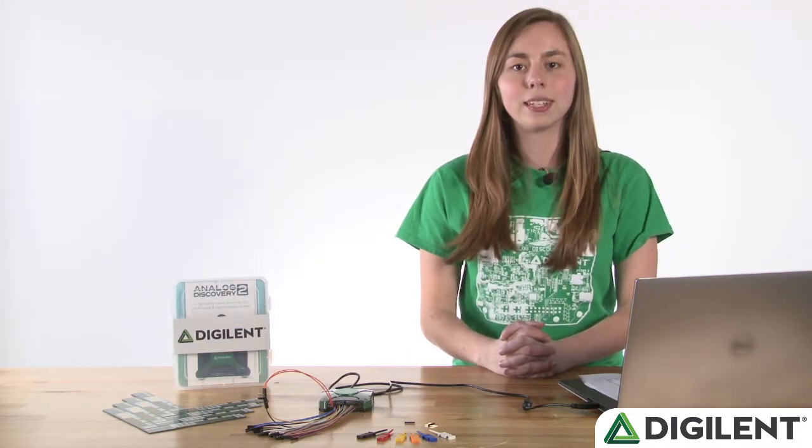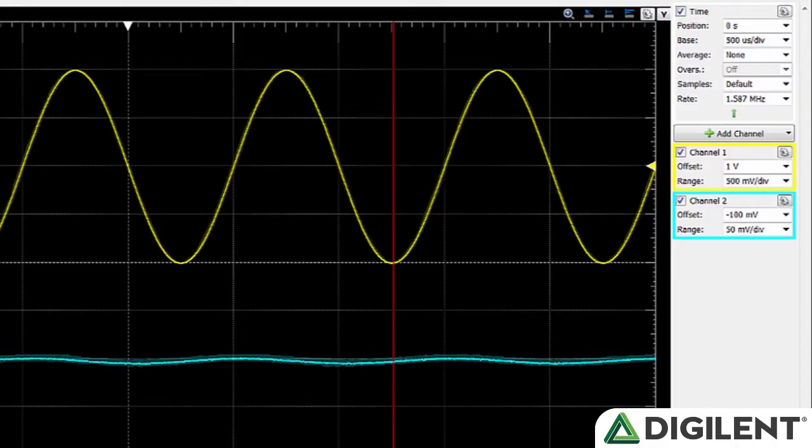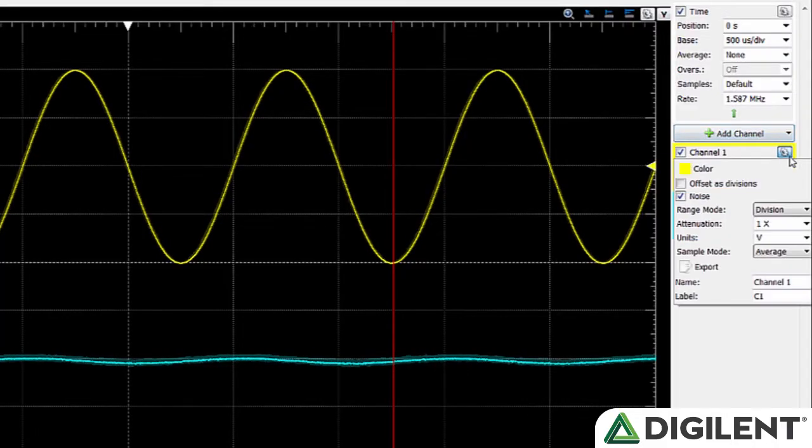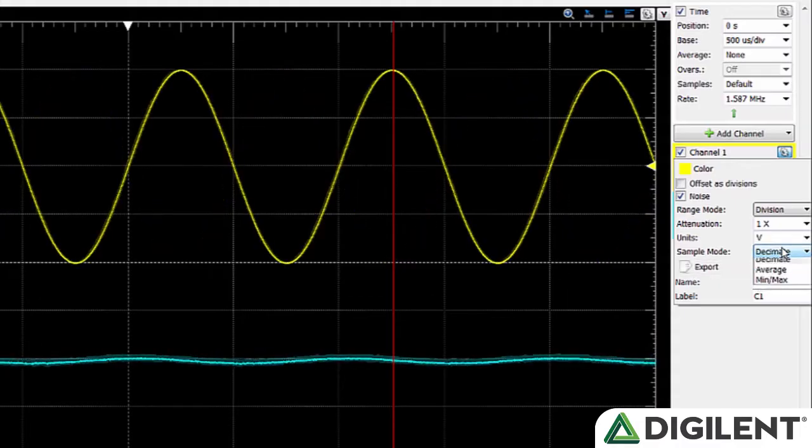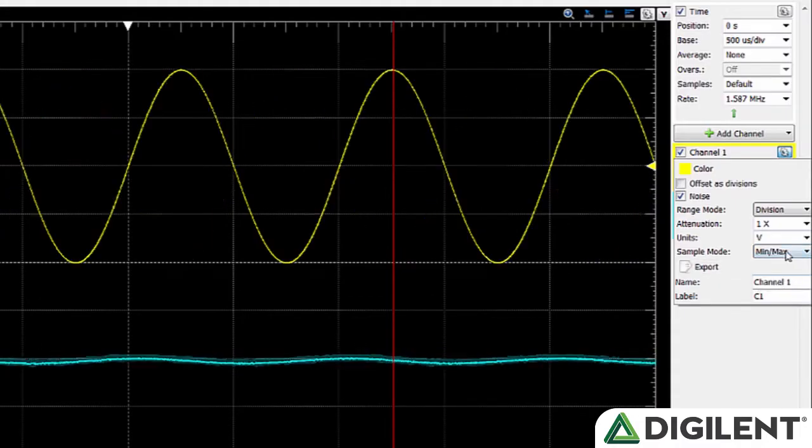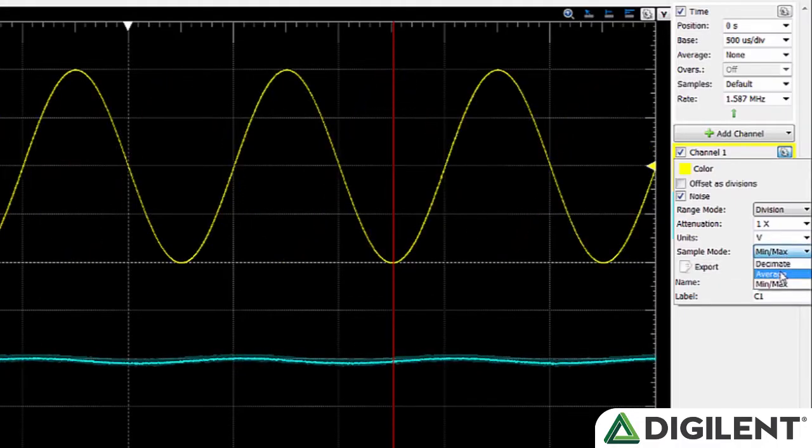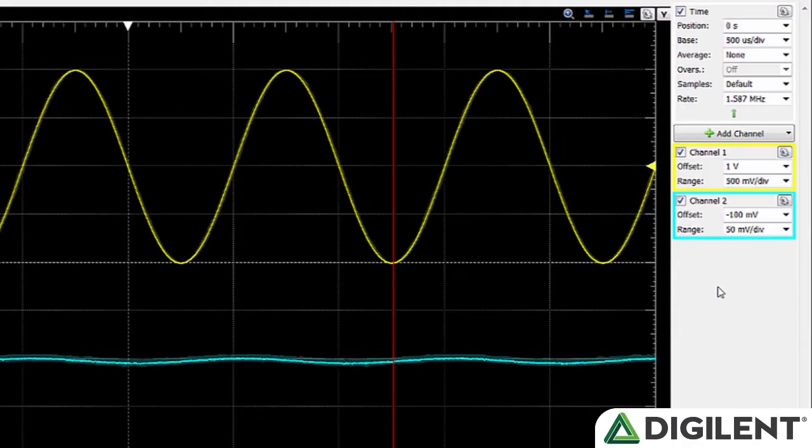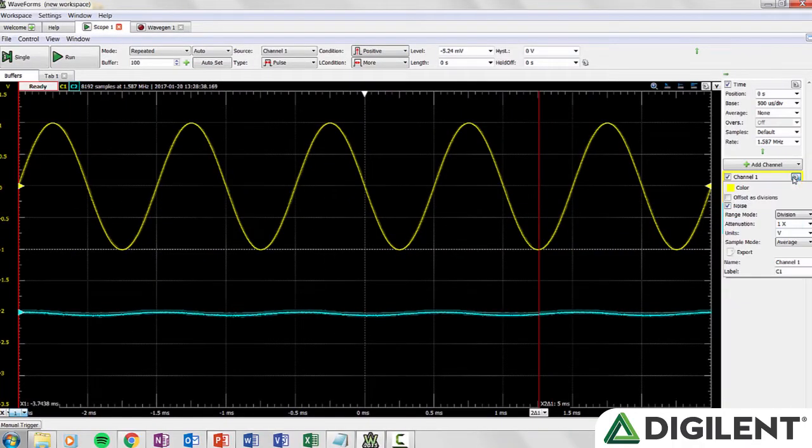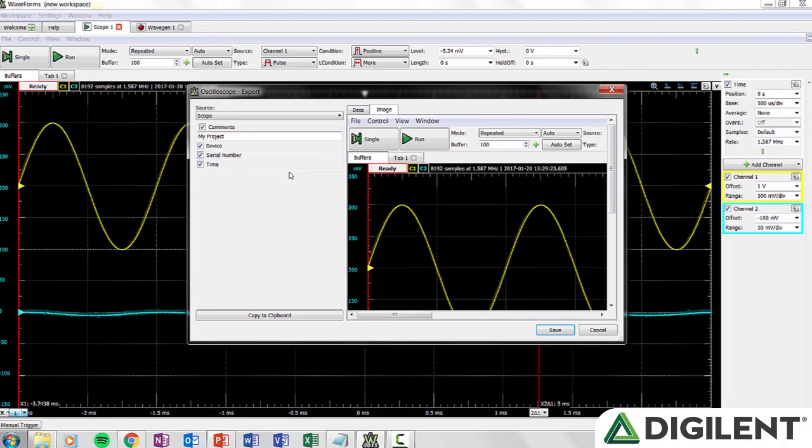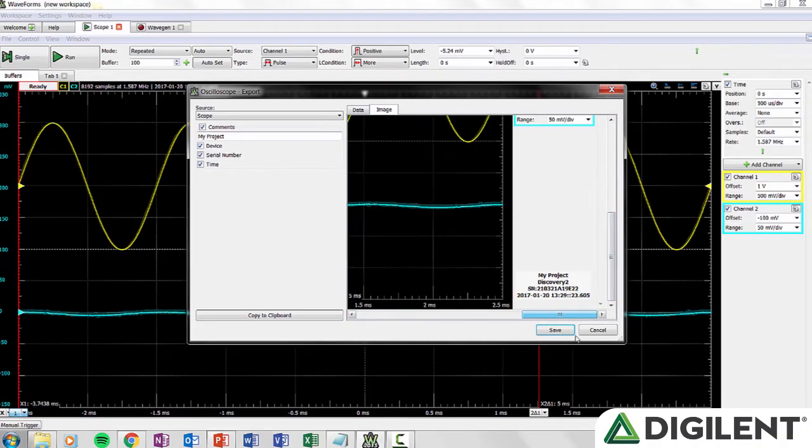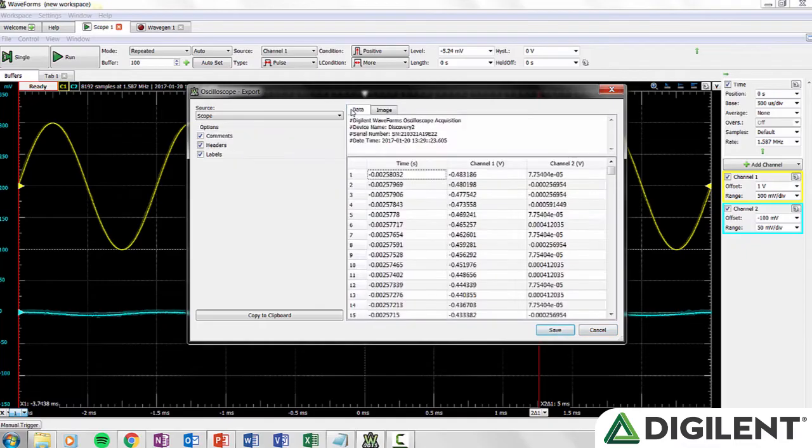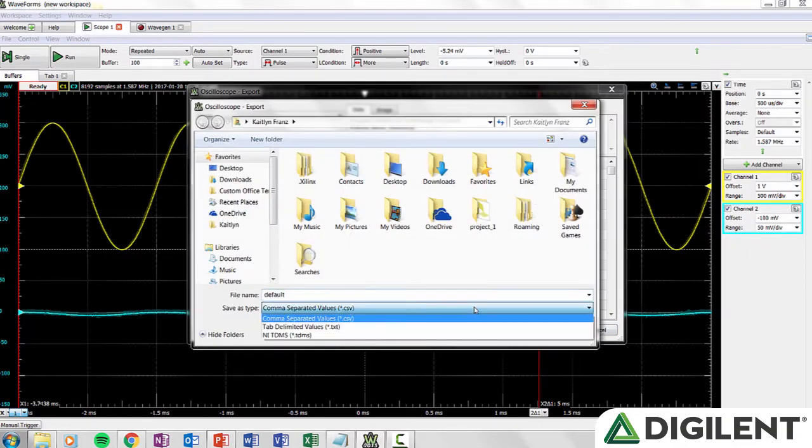There are three sample modes to choose between. Decimate will record only the nth conversion. Average will average the conversions and using min and max, each two samples will be calculated as the minimum and maximum value of the conversion results. Export allows you to export the data as an image or as raw data. If you export it as an image, you can add a date, time, and device stamp and choose between 10 different file types. If you export as raw data, you can select CSV, text, or TDMS.